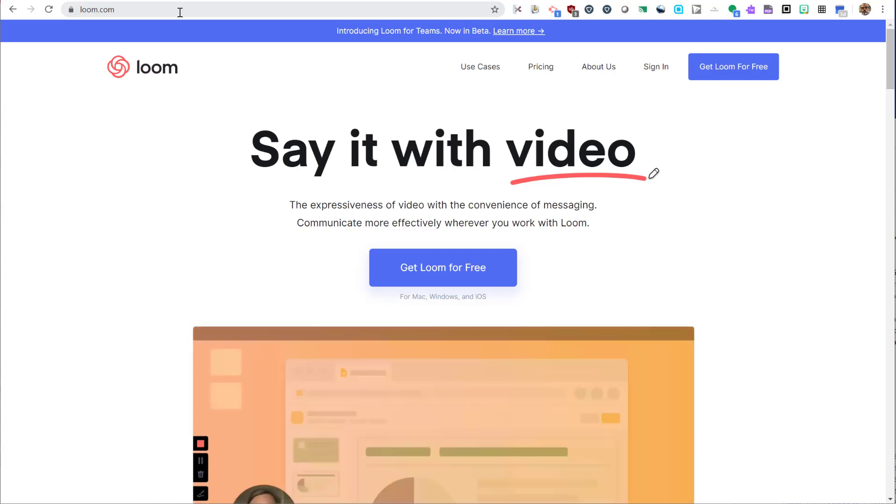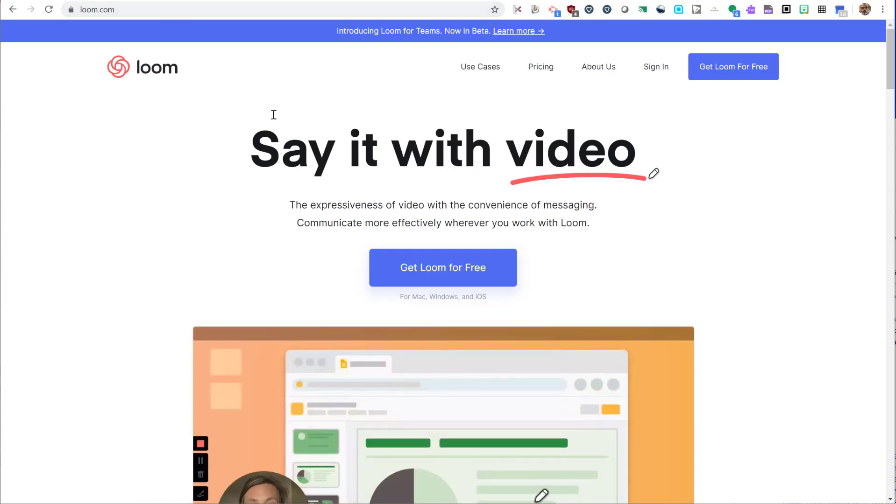Hello everyone. Loom is a screen recording tool. Teachers use Loom to deliver class content as videos.